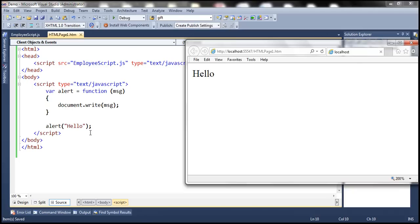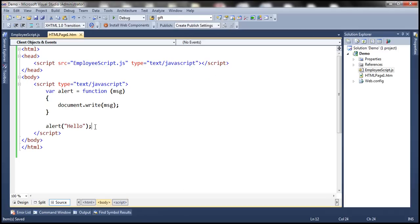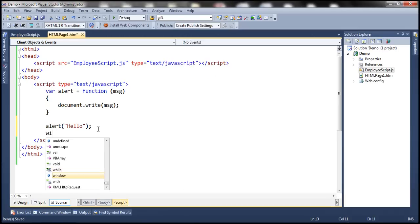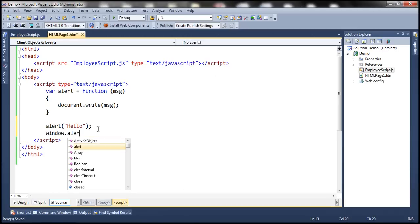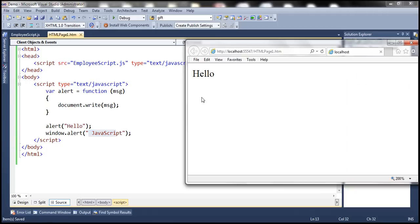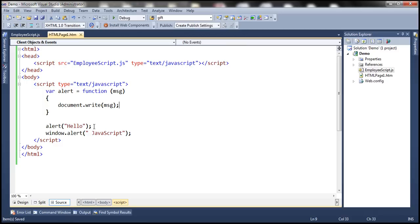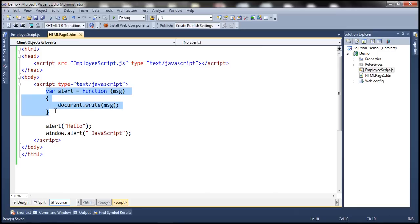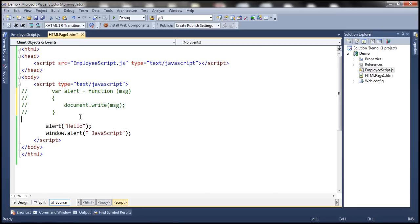Now even if I use window.alert and then pass maybe JavaScript with one space in front. Notice that even this string will be written to the web page. So now we should actually get hello JavaScript. So whether you use alert or window.alert it's going to use this overridden version. Now if I comment this then it's going to fall back to the original implementation.